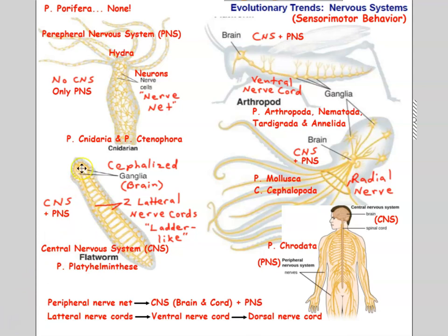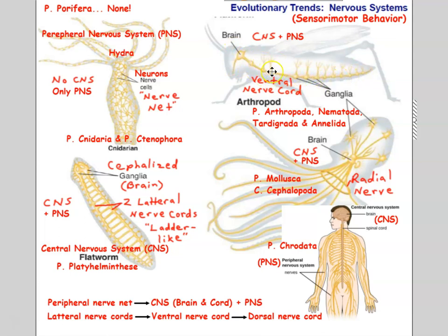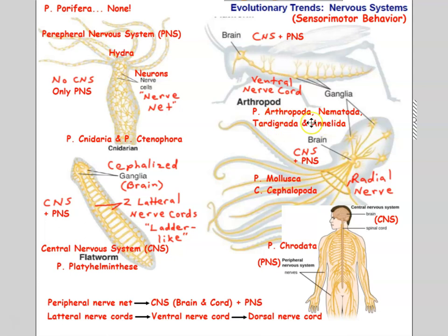From a CNS with a brain and lateral nerve cords, we see evolution toward a brain and ventral nerve cord, as seen in the grasshopper. The brain and ventral nerve cord form the CNS, with ganglia — concentrations of nervous tissue — along the nerve cord, and nerves reaching out into the periphery as the PNS. This same arrangement is seen in phyla Nematoda, Tardigrada, and Annelida.